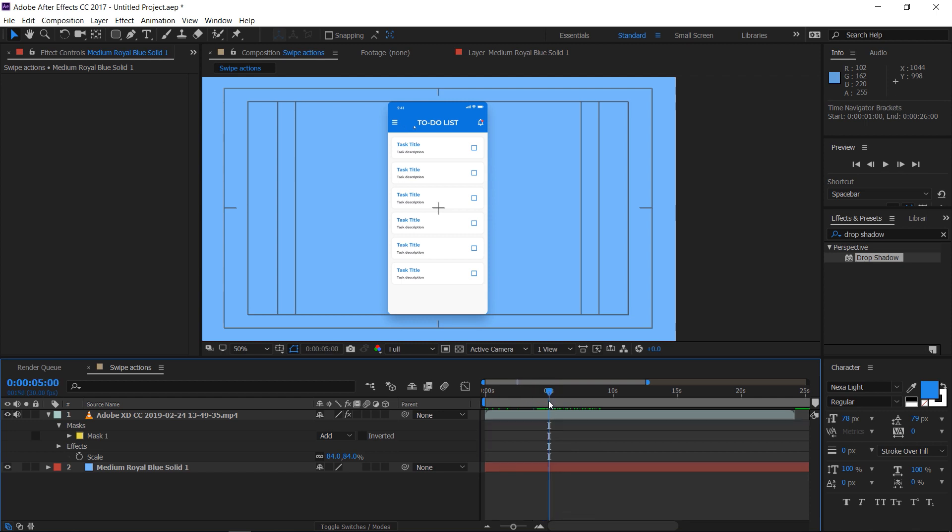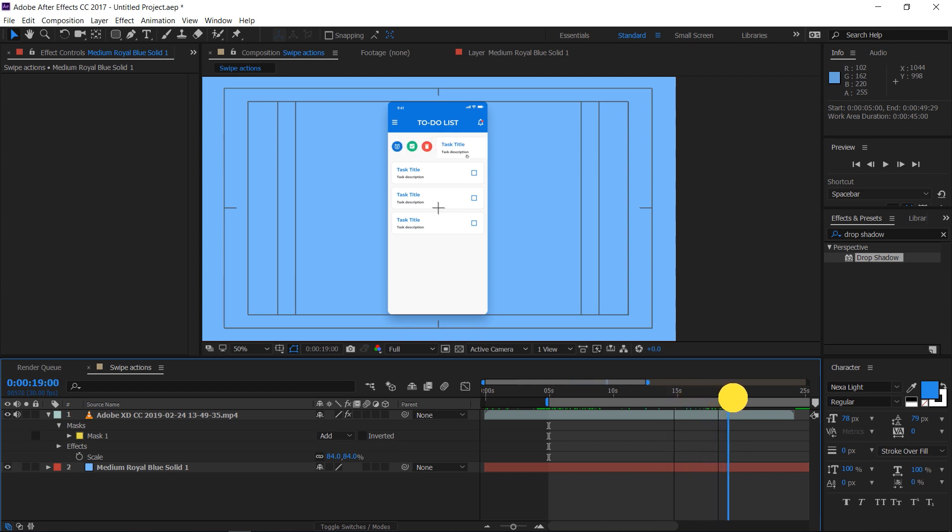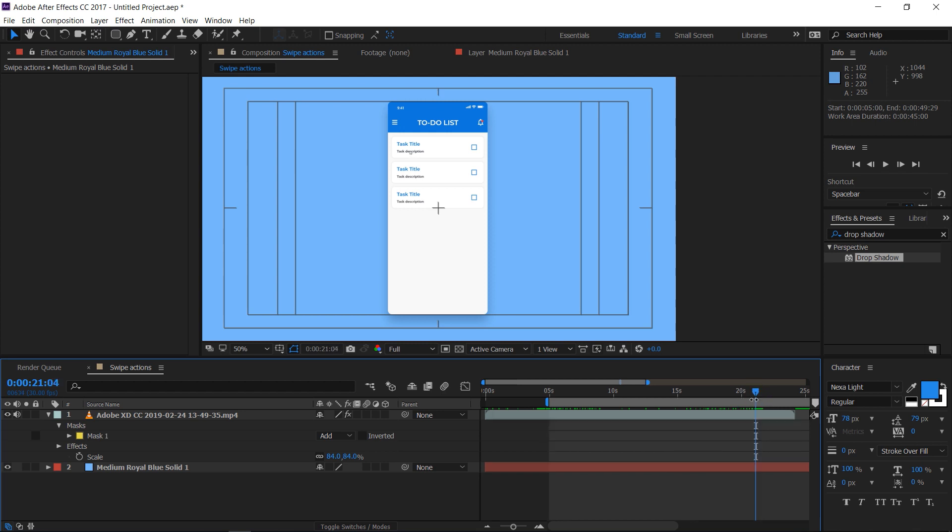Keeping the seek line at that point, press B on the keyboard. Drag the seek line and place it where you want the video to end. Then press N on the keyboard. We have set the duration of the video.